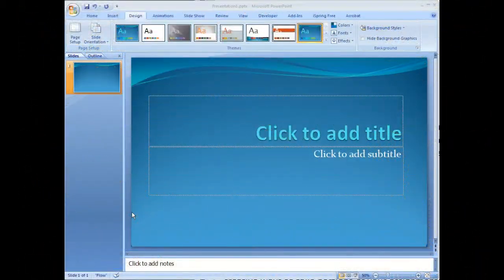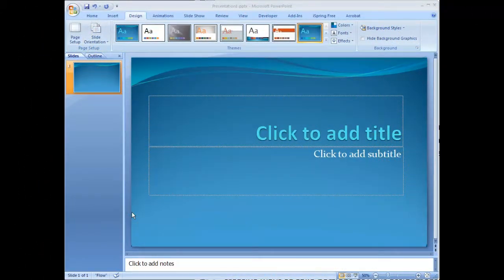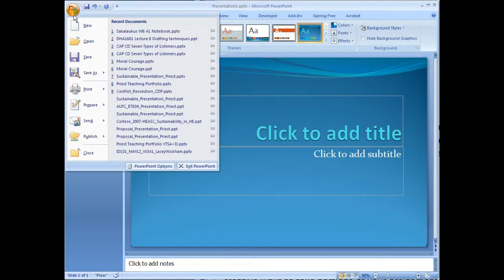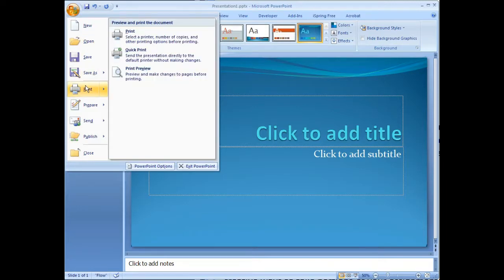You have two choices when converting a Microsoft PowerPoint into a PDF file. Your first choice is to do the traditional method of printing.